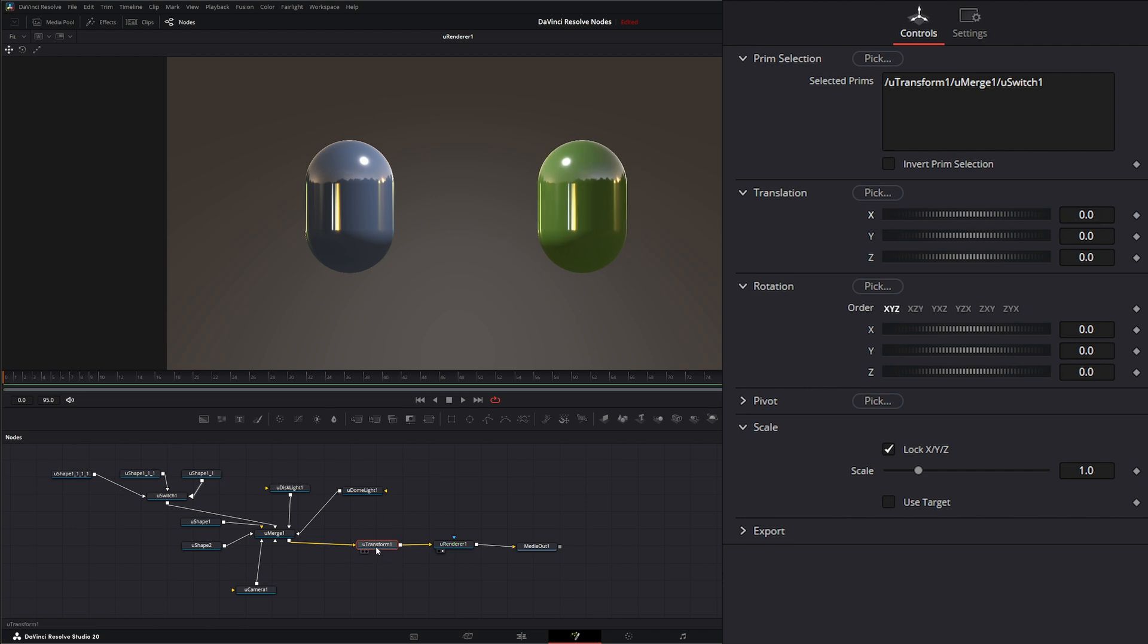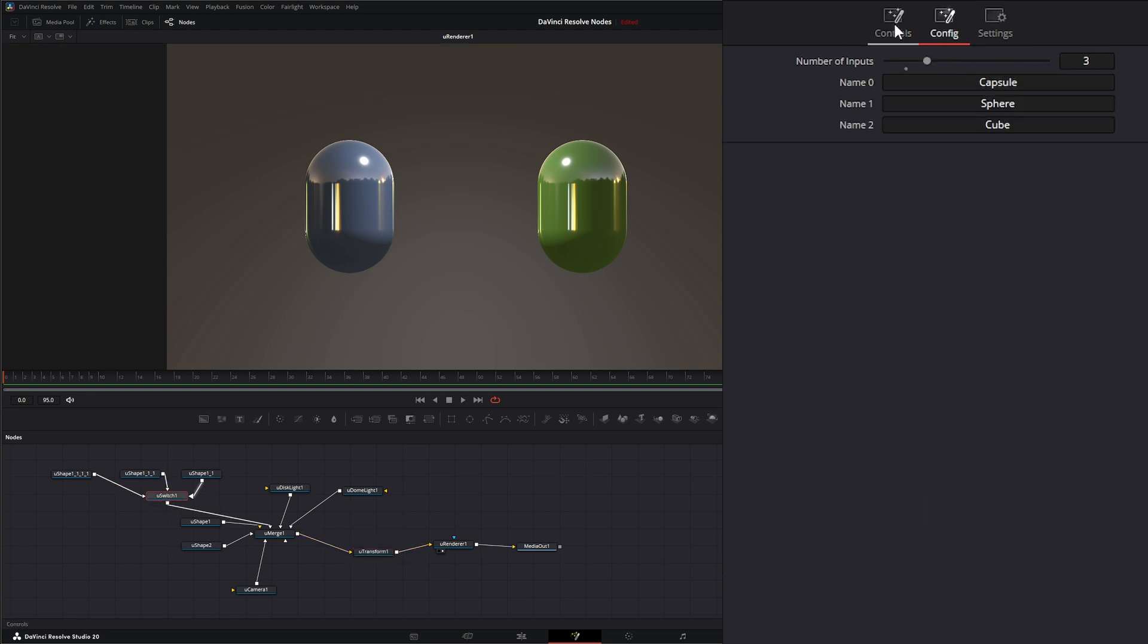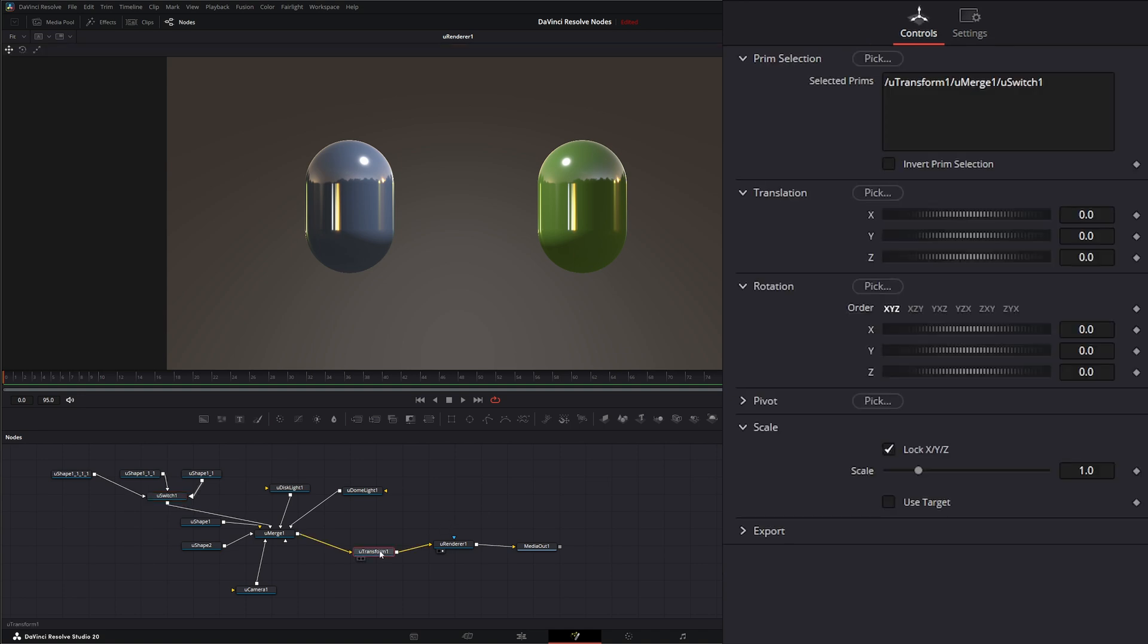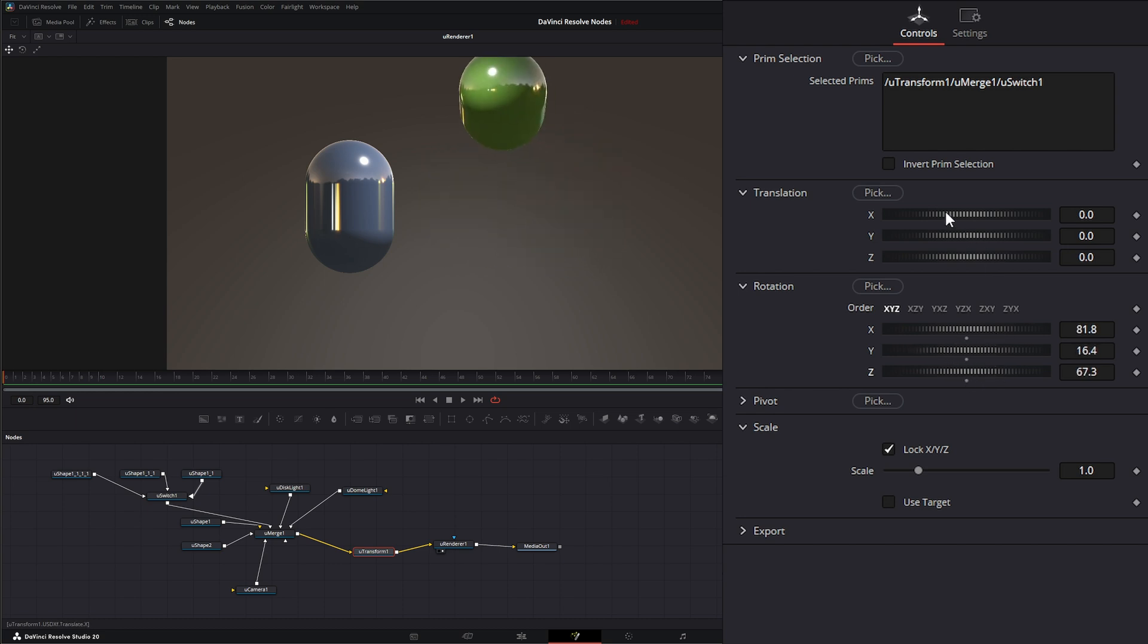And if you ever do need to transform your switch, that's a good way to do it. With your U transform. Because on your U switch node, you have no transforms. But with your U transform, as long as you pick that switch X form, you can transform it, rotate it, X, Y, Z. However you want.